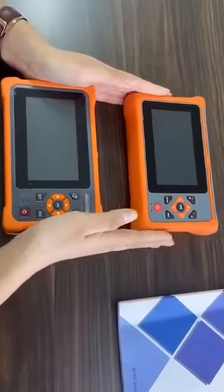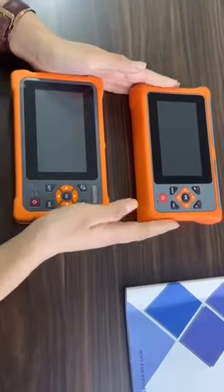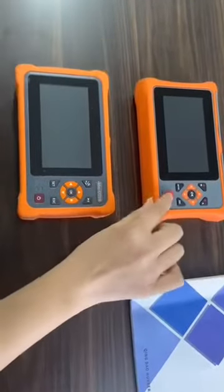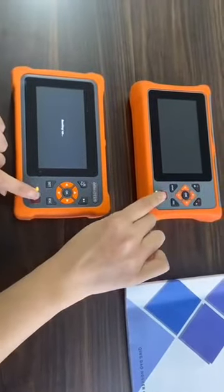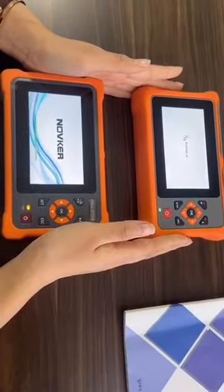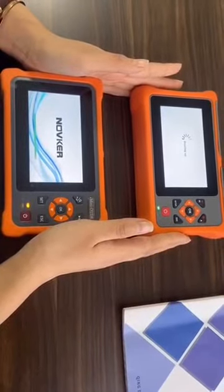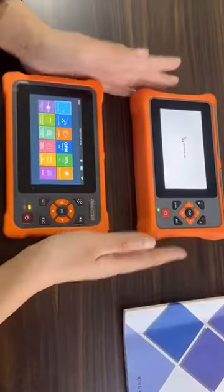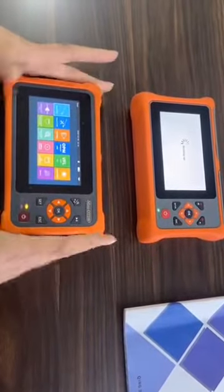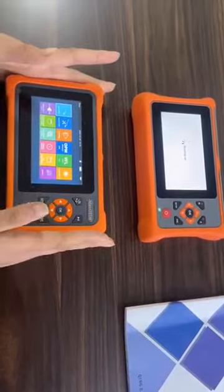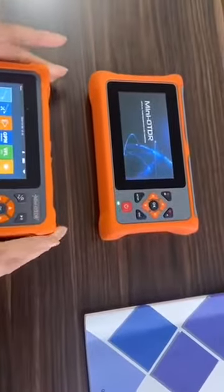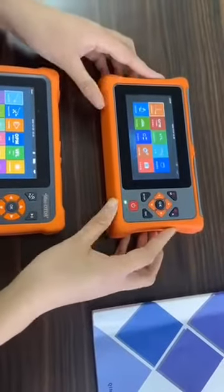The first point is the boot speed. Let's click the button at the same time. Obviously, this is our OTDR. Our OTDR boot speed is far faster than the other brand. We can see the other brand is still booting.